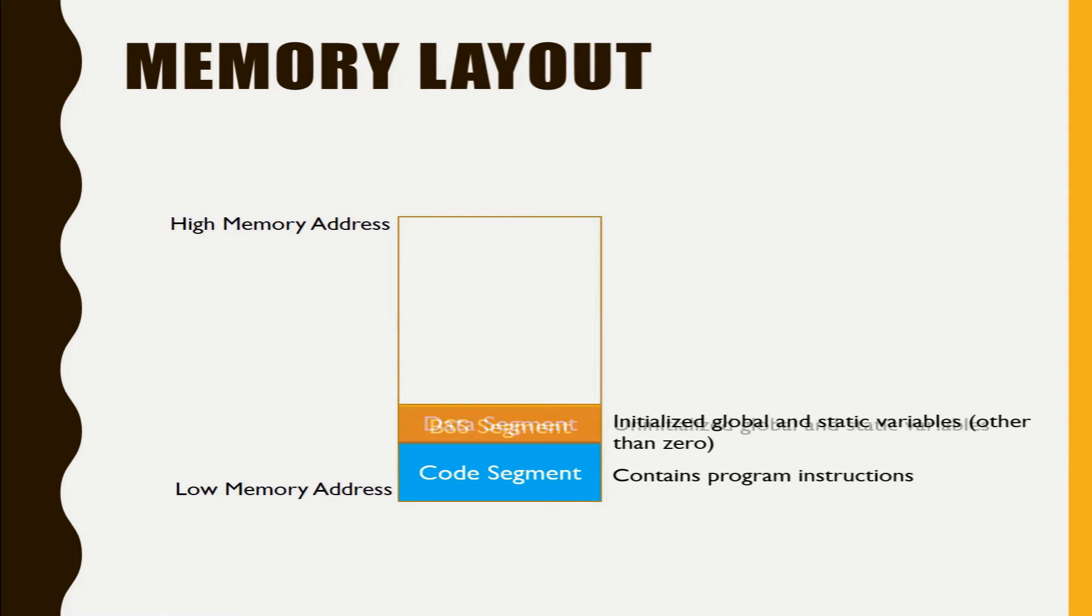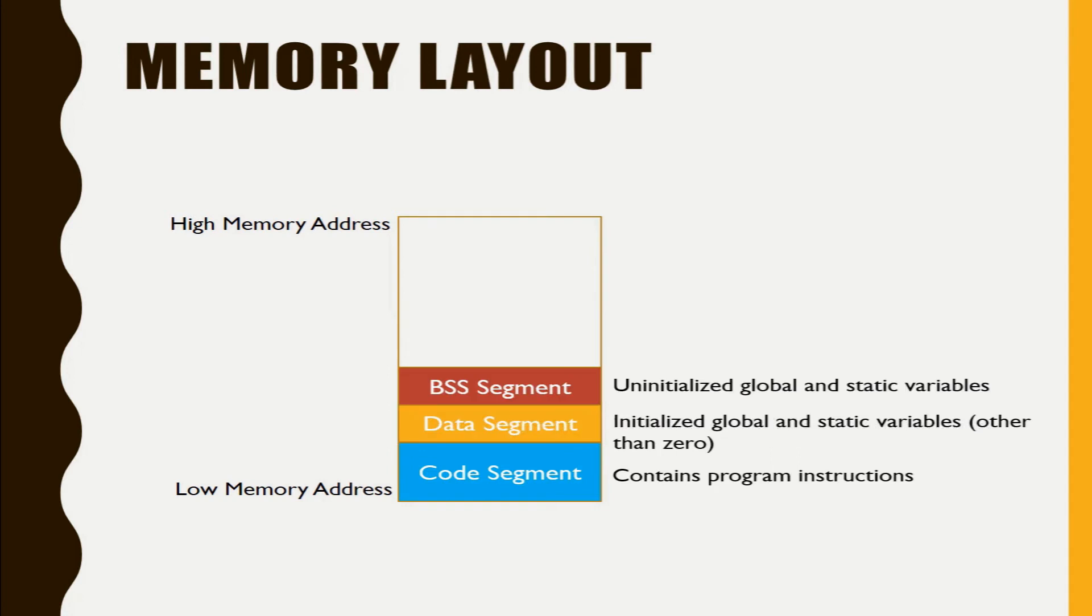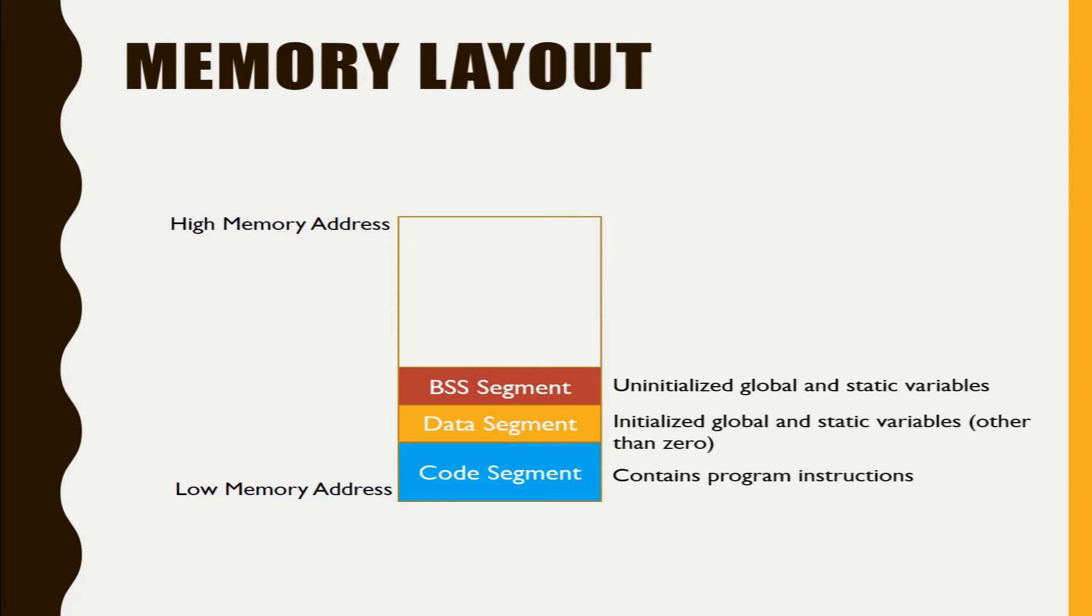Next comes the BSS segment. BSS means block started by symbol. So this is a segment where uninitialized global and static variables will reside. So the variables that you have not initialized will reside in the BSS segment.